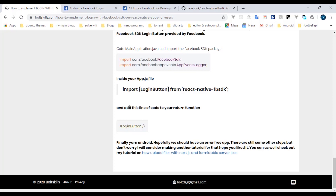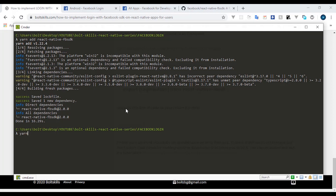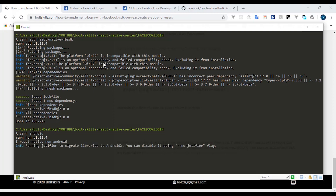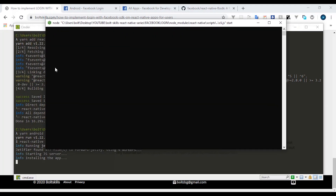Now let's run the application to make sure everything we've done is working. Run the Android build and give it a couple of seconds. You can observe it will link automatically — we don't need to manually link any packages. If everything we did was correct, the app won't crash; if something is wrong, we'd need to revisit the steps and make sure everything is in the right place.